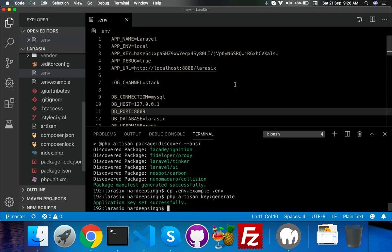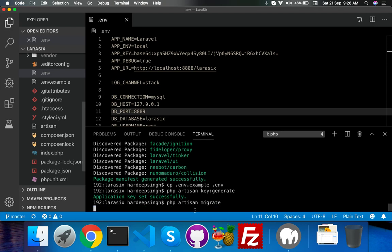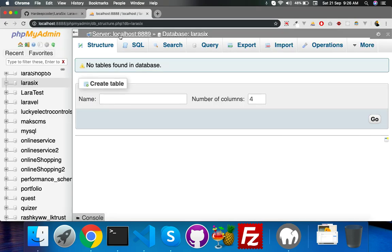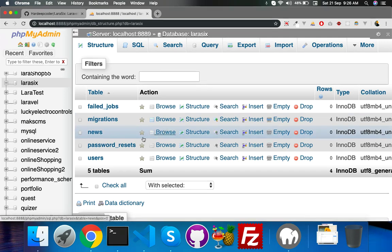Now PHP artisan migrate. It will migrate all data fields of the database. You can see here the main important one is the news table.